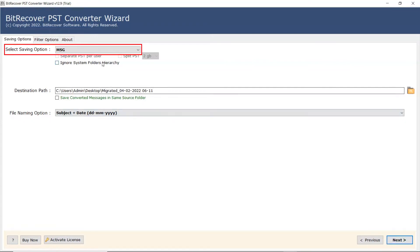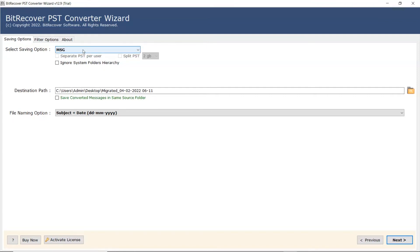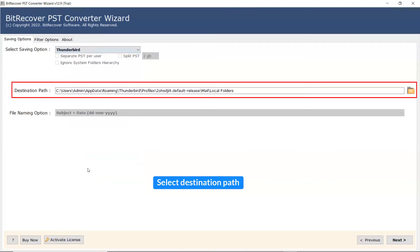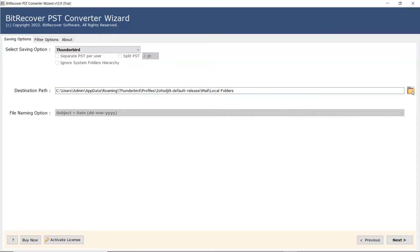Go to Saving option and browse the list and choose your required option. We are selecting the Thunderbird option from the list. The software provides a Destination Path option where the user can browse a required location on their system for the results. Click on Next button to start the process.